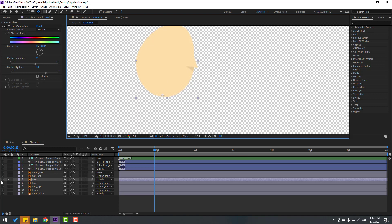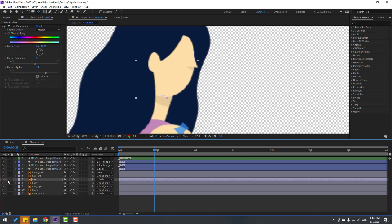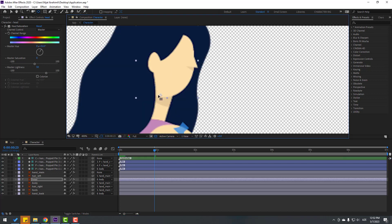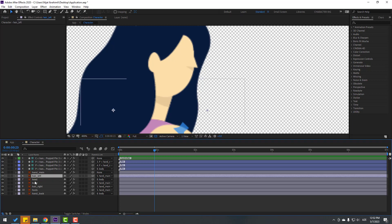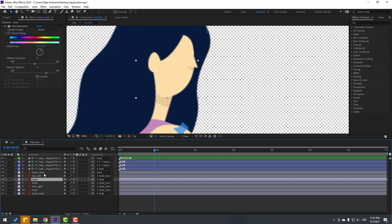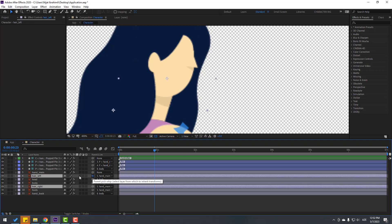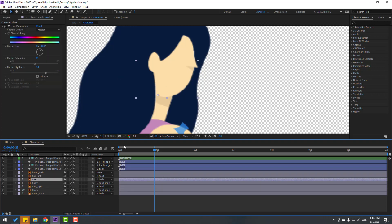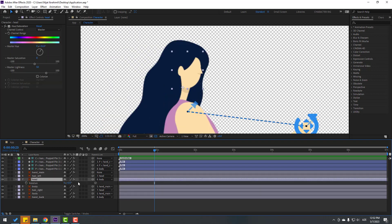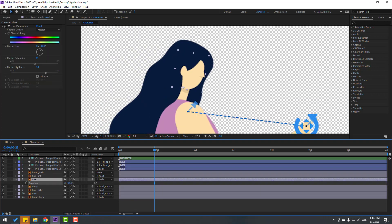Unsolo, move to here, click the selection tool. Then select hair left and hair right, link them to the head. Select the head, press A — let's see — nice.